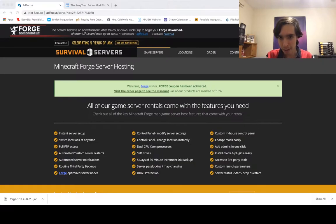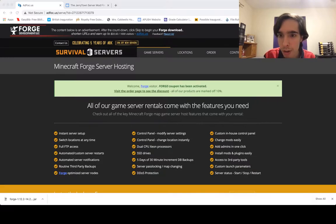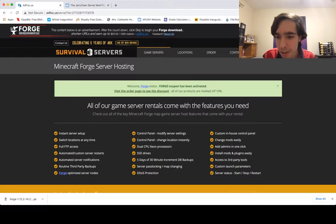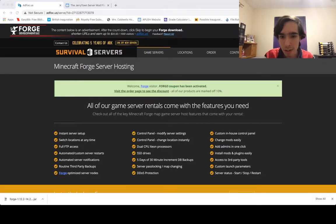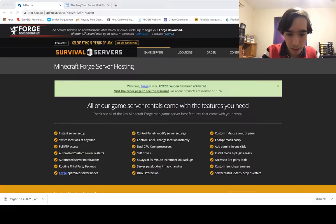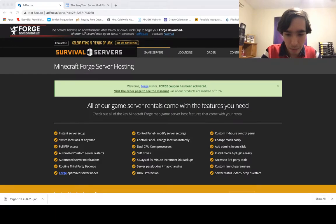Once you've got Forge installed, you need to start up Minecraft again, so open up the Minecraft launcher.